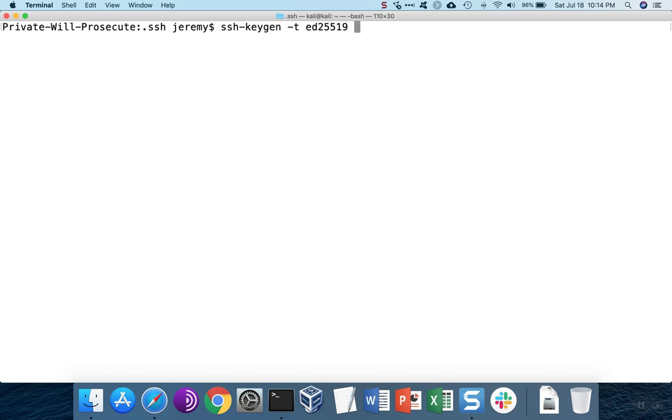Optionally, we can pass in how many rounds of encryption to use to keep the key protected when it's being stored on the disk. The default number of rounds is 16.